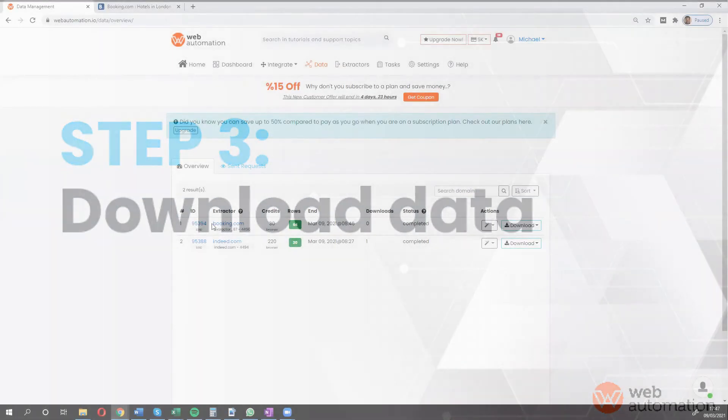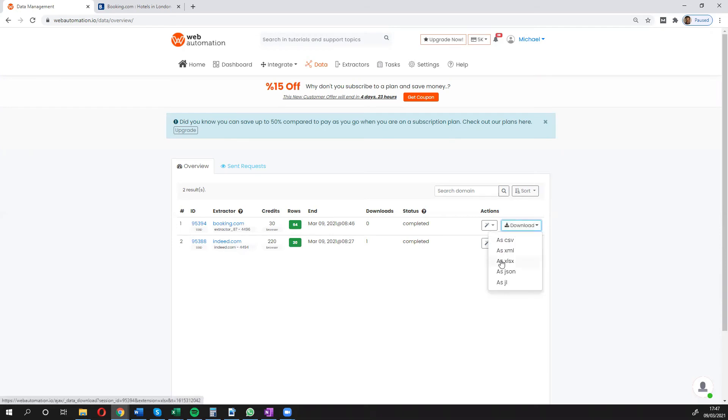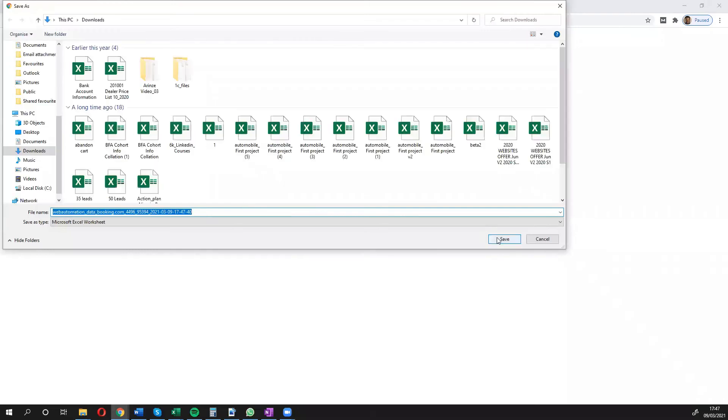I can see it's ready, only took a couple of minutes and I can see I have 64 rows. I'm going to download the data in Excel to have a look at what the data looks like.